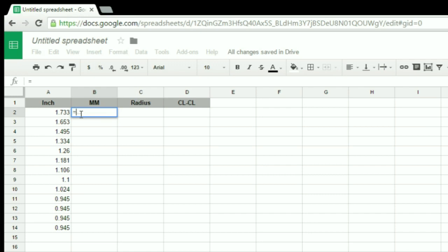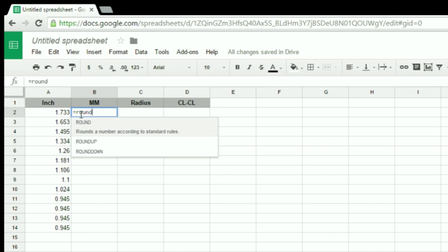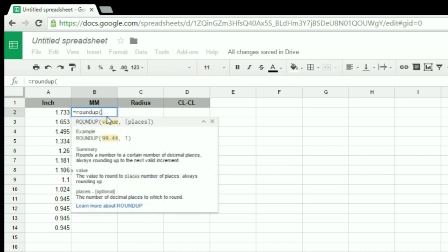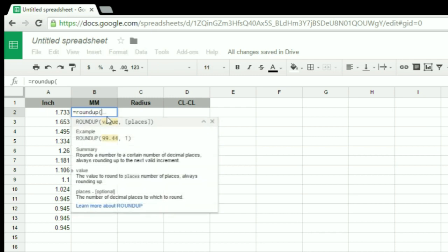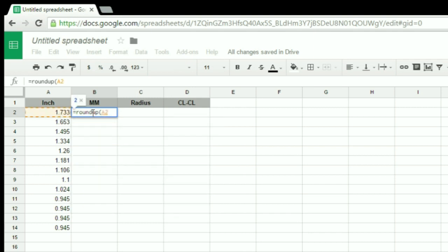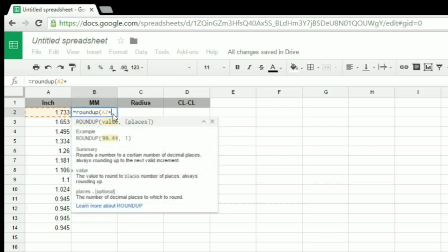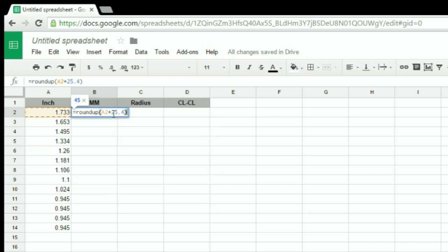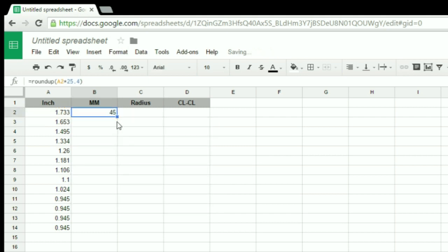I want to round it up to the next whole number, so I'm going to use a function called ROUNDUP, which just takes a value. For my value, I need it to be my inch measurement multiplied by 25.4. And you can see this already does the conversion. I need to apply this formula to the rest of my cells.